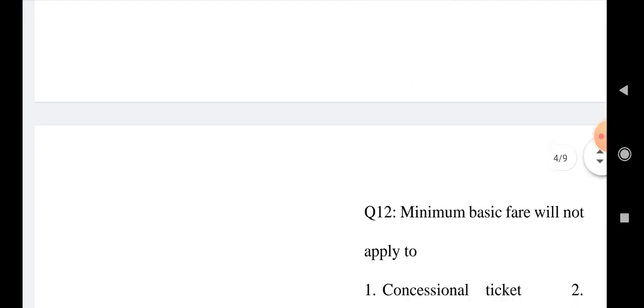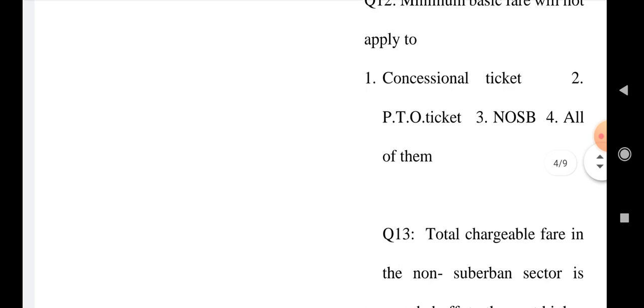Question number 12: Minimum basic fare will not apply to Option 1: Concessional ticket, Option 2: PTO tickets, Option 3: NOSB, and Option 4: All of them. Choose the correct answer.